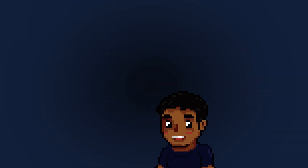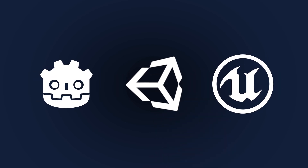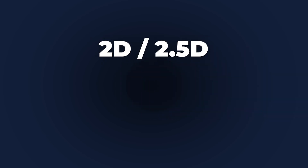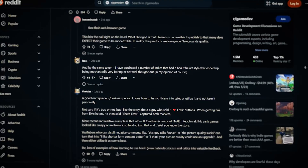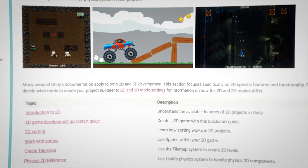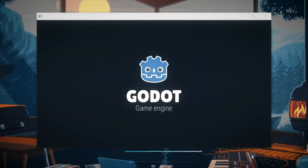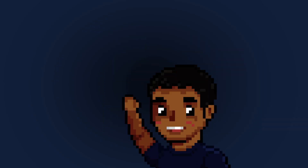First you have to pick an engine. The most important thing to consider is what type of game you want to make. For 2D or 2.5D games, you can choose Unity or Godot. Unity has a much larger community, more tutorials, more resources, and really good documentation. Godot on the other hand is very easy, open source, has less of a learning curve, and is just better for beginners. My recommendation is Godot for 2D or 2.5D games, but Unity can also be used if you prefer a more community-based engine.